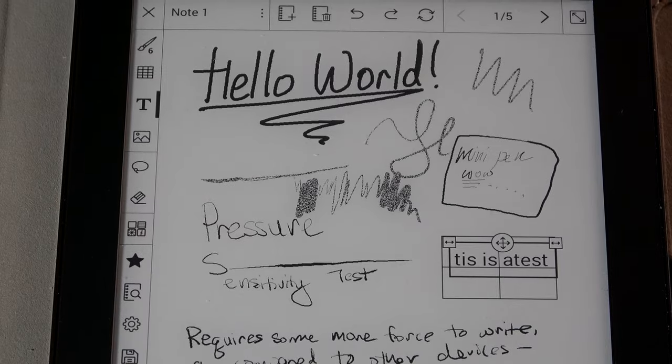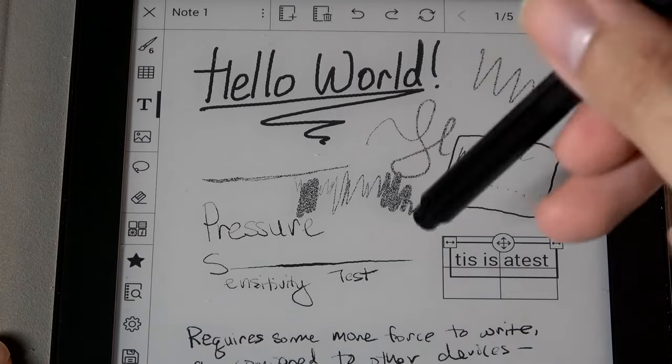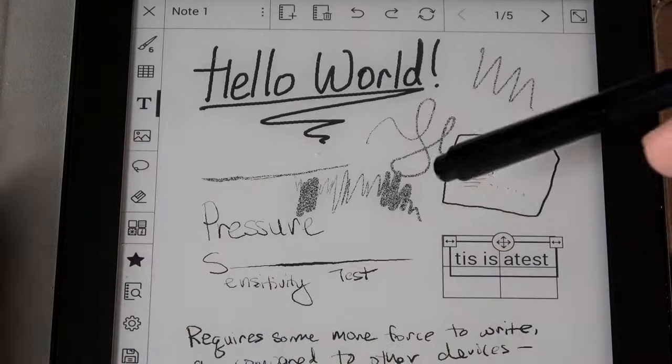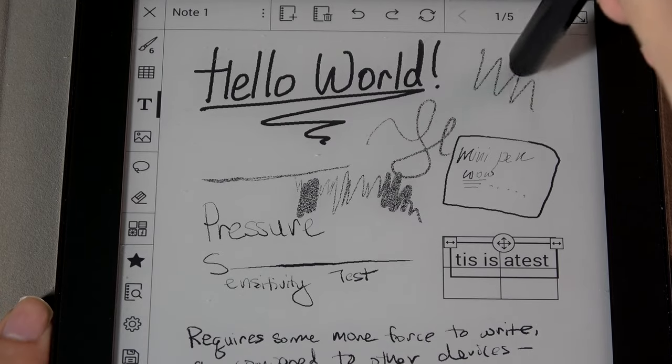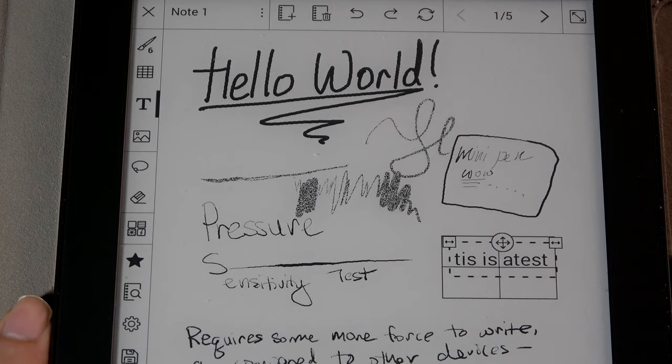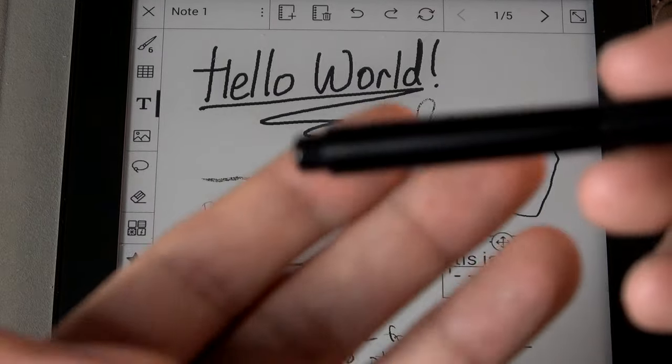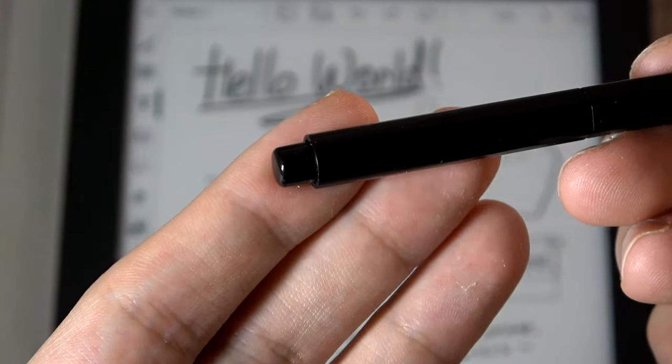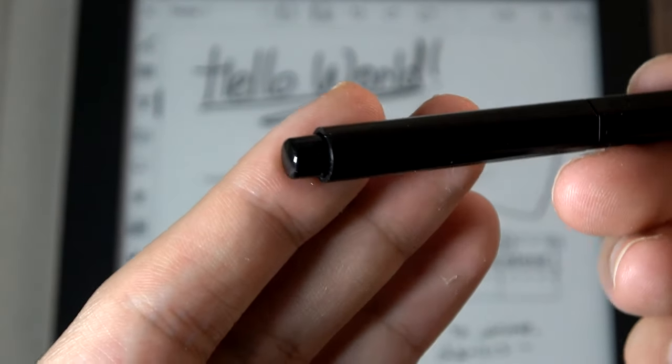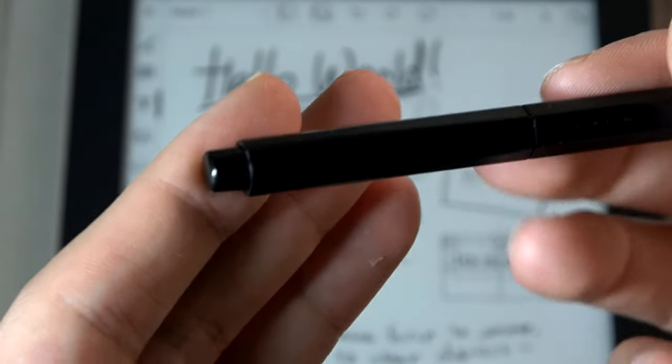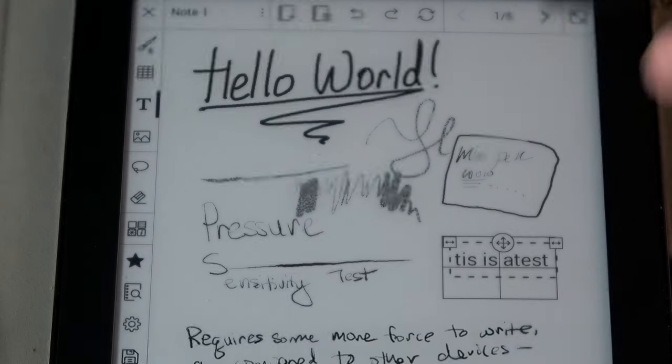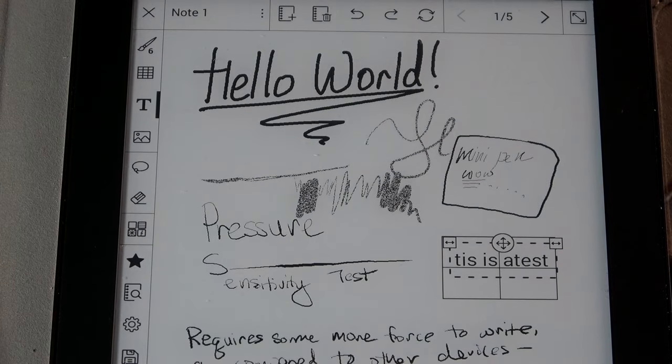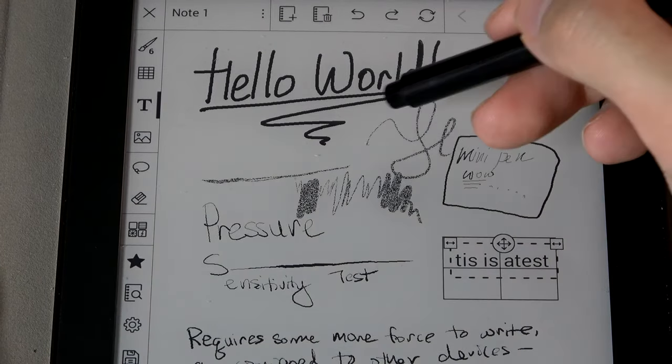You can also tap on the eraser there manually, or of course, just use the end cap here by flicking it around and then just pressing on the region you want to erase. Now, I will say that the responsiveness of the eraser, though, doesn't seem to be quite as good as on the Remarkable 2.